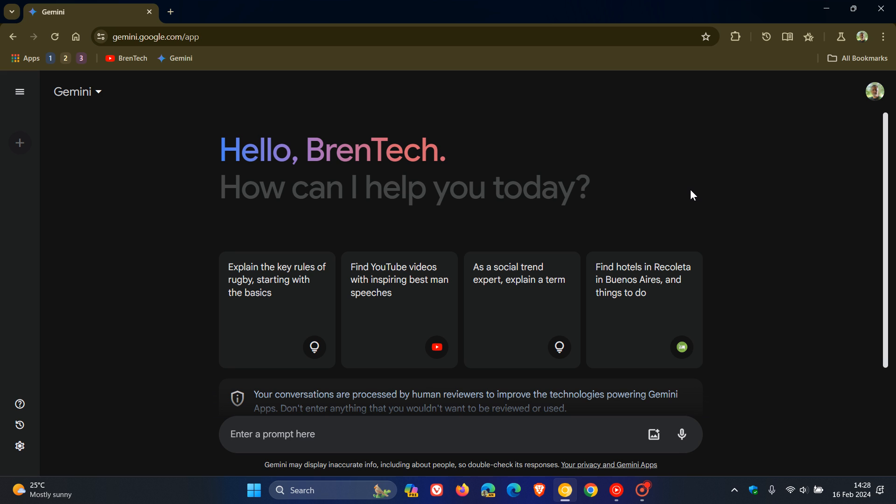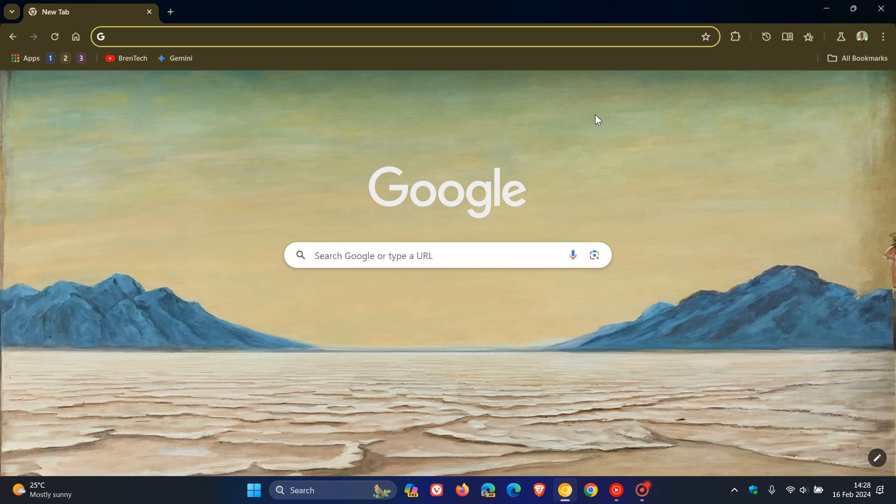This may be set to change because in Chrome Canary version 123, which is the latest preview version, there is a new flag that's become available to integrate Gemini more into the actual browser.